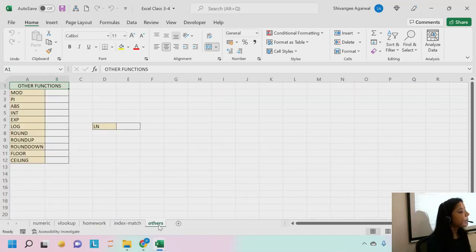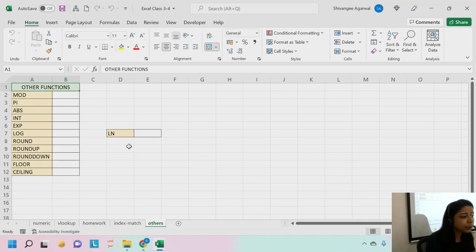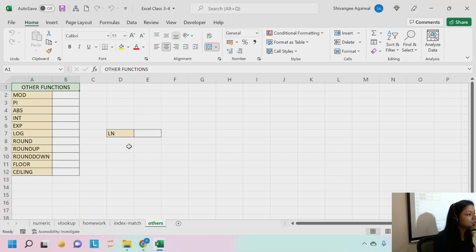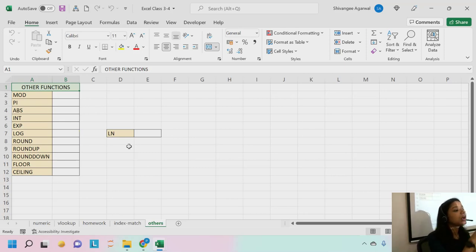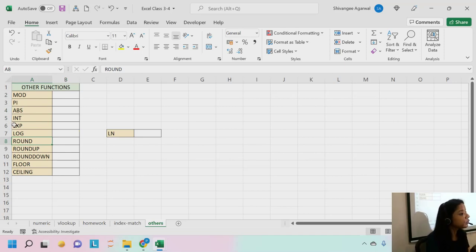These are functions which you might not use separately, but you will require them within other functions. That is why we call them 'other functions' — you might not use them directly like VLOOKUP, IF, or index-match. But functions like MOD, absolute, integer, and round are four to five basic functions we use a lot in CM1.